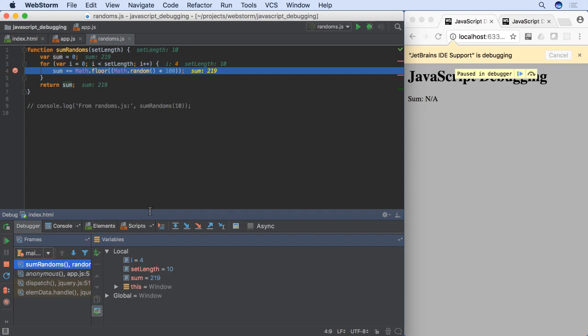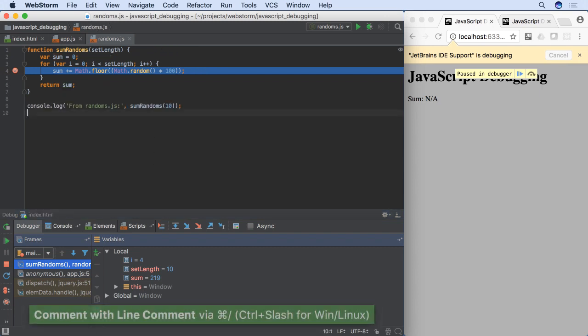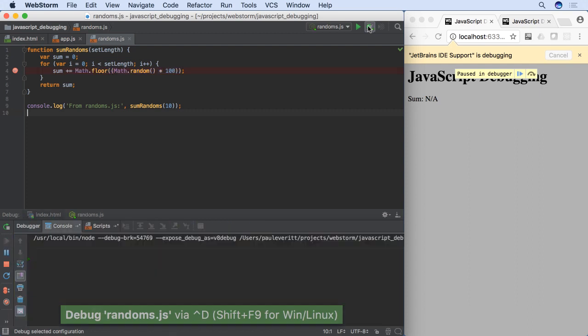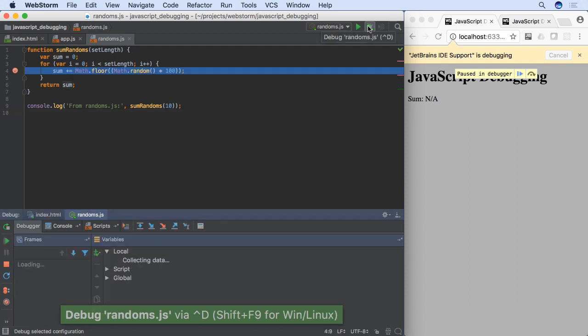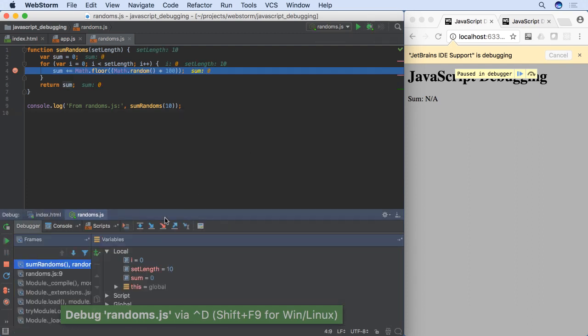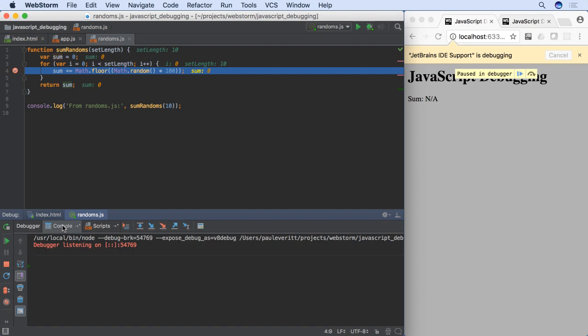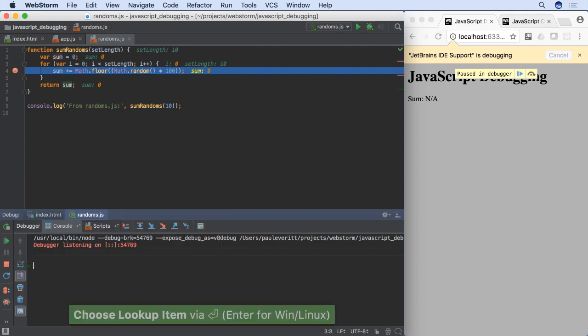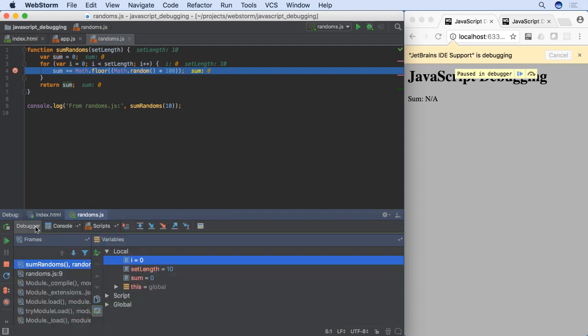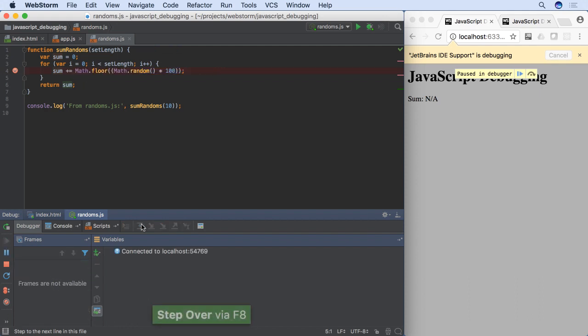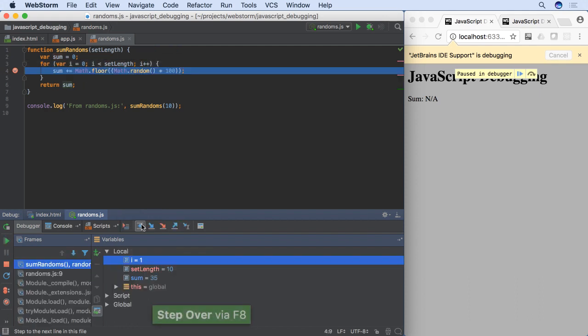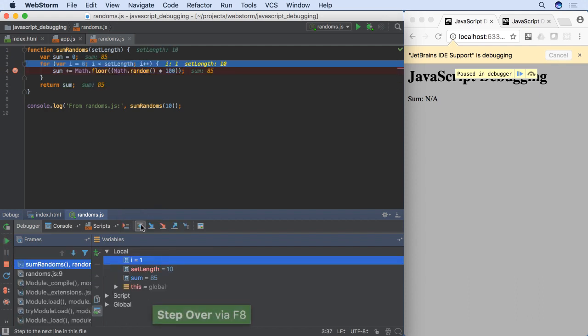Finally, we mentioned at the beginning that these WebStorm debugger features work in Node's debugger as well as Chrome. Let's change to debugging in Node and see this breakpoint and watch in action. Same features. We stop at the breakpoint. We can see variable values. Use the console. And step through our code in all the same ways shown earlier.